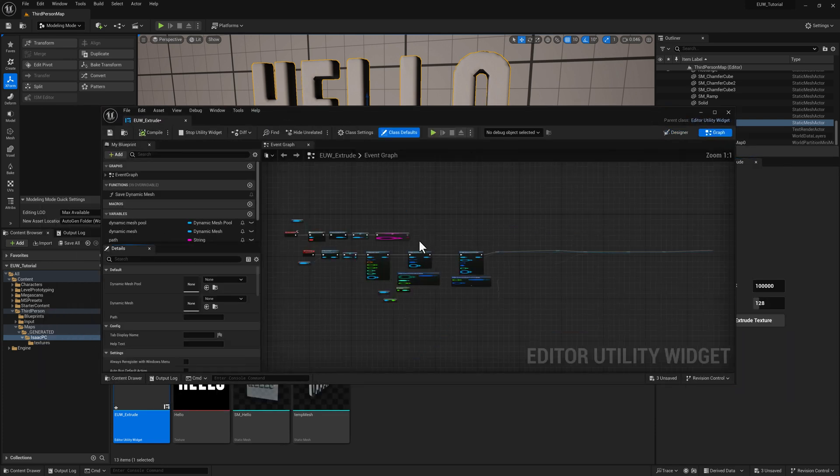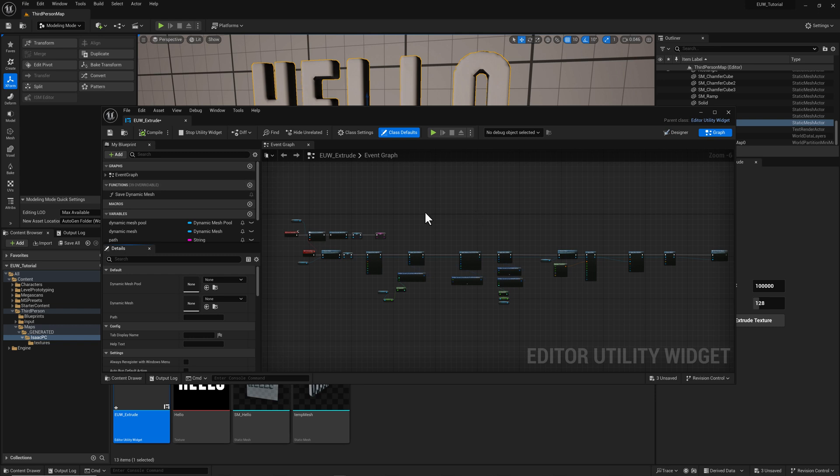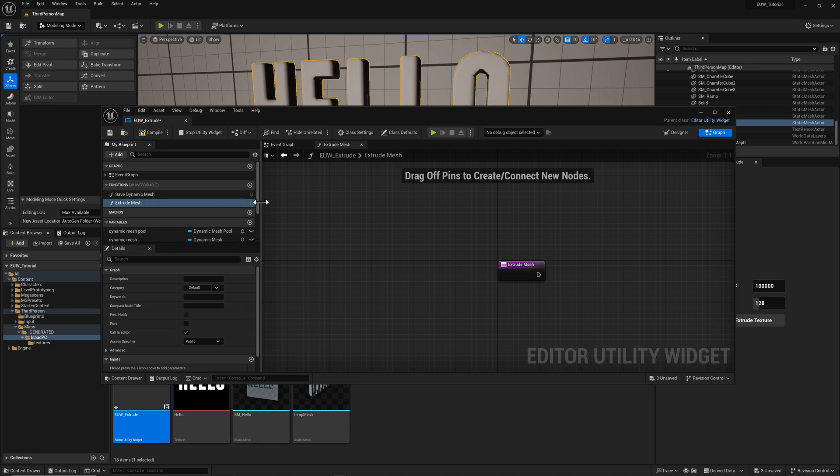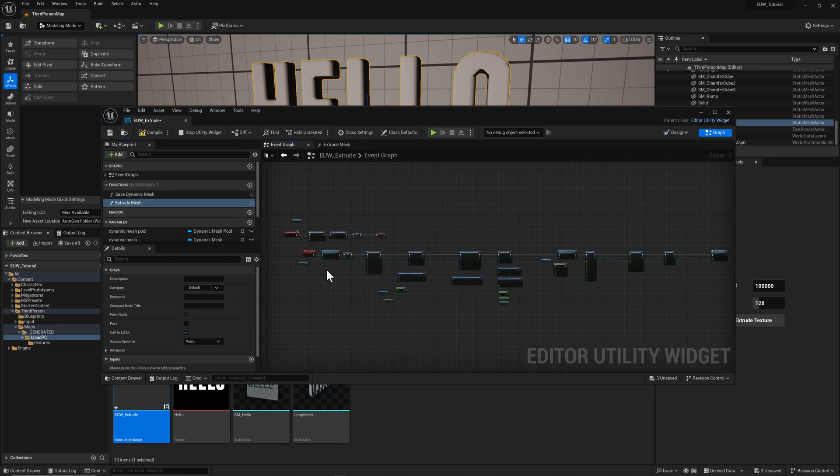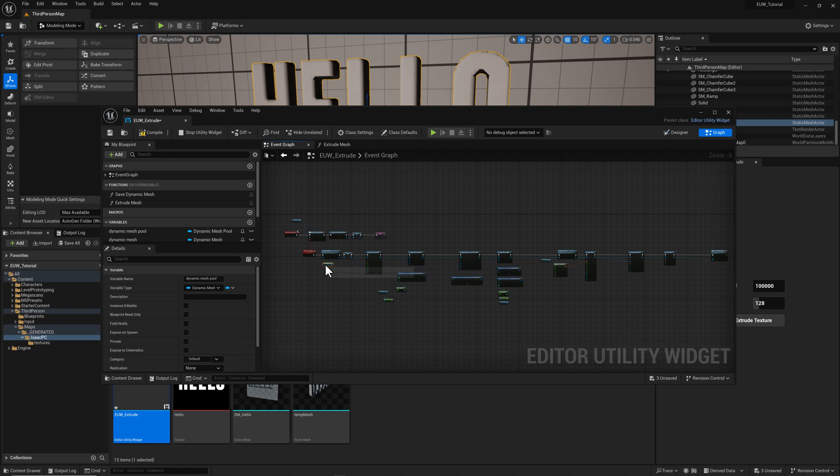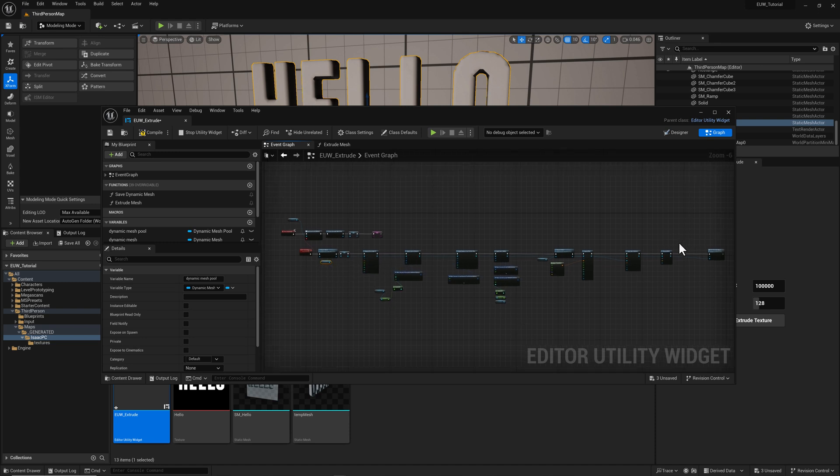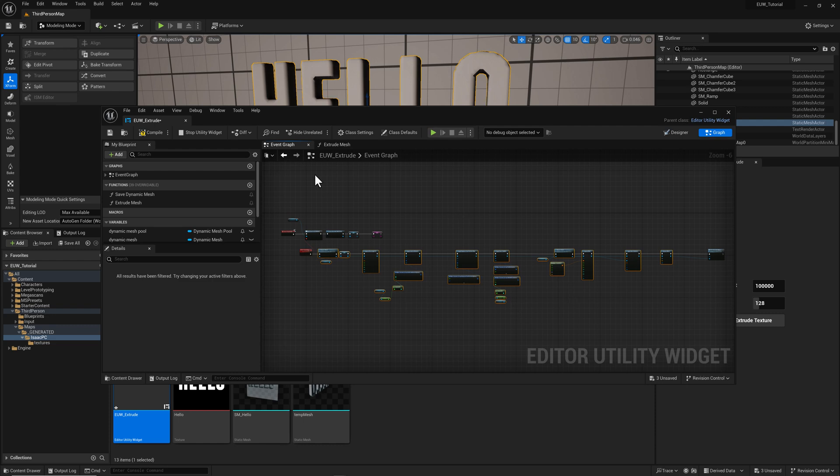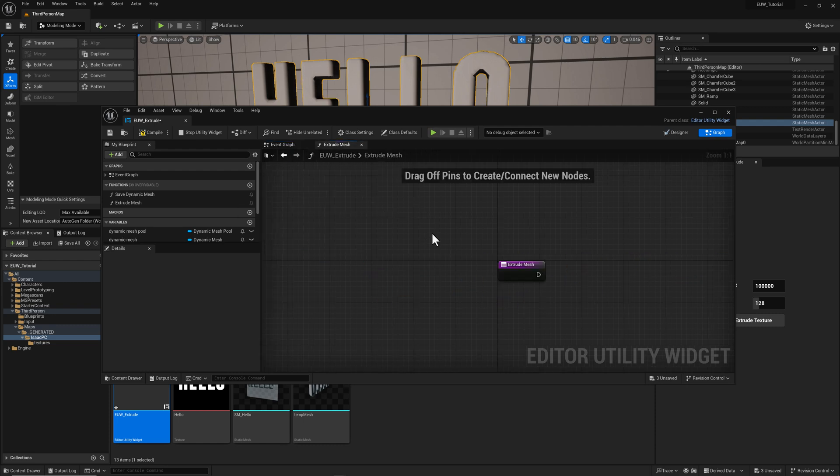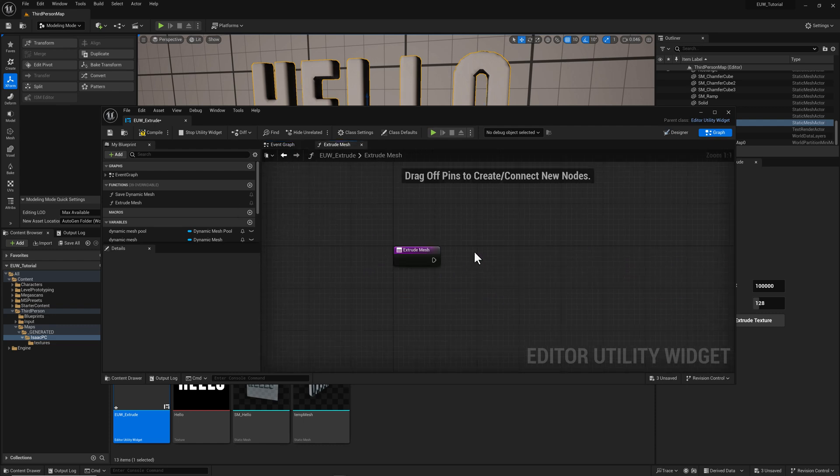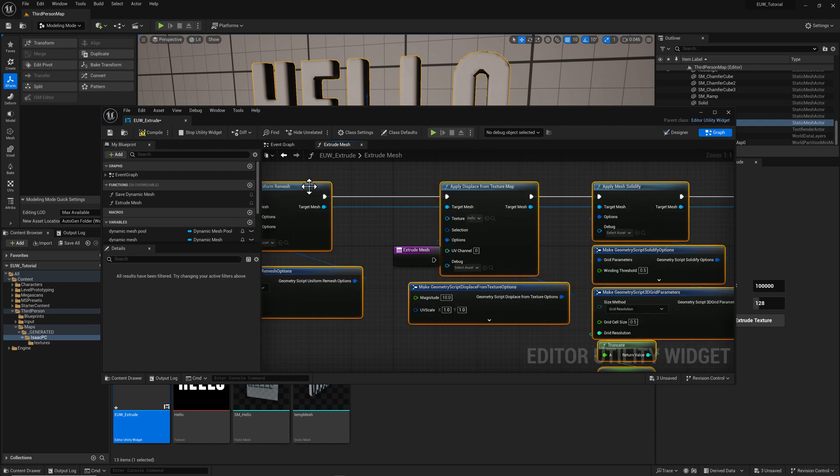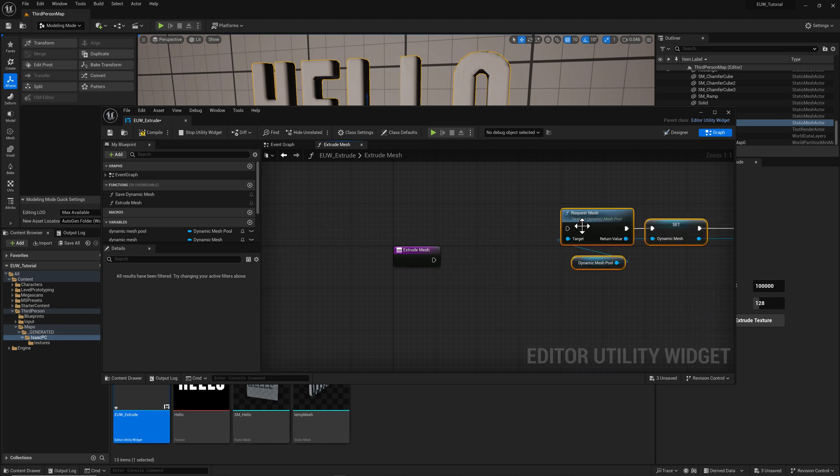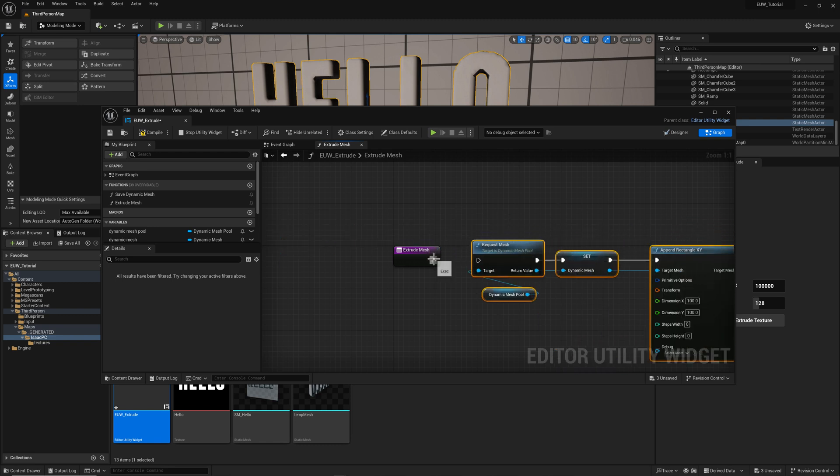First thing we're going to do once we've got the new editor utility widget is we're going to create a new function up here. I'm going to call it extrude mesh. And into that function, we are going to put all of the stuff here associated with that extrusion operation. So I'm going to Control C and Control V to copy and paste, plug it in there.